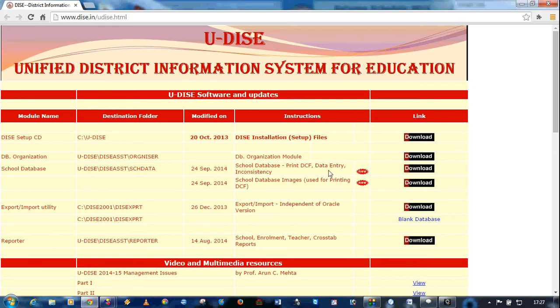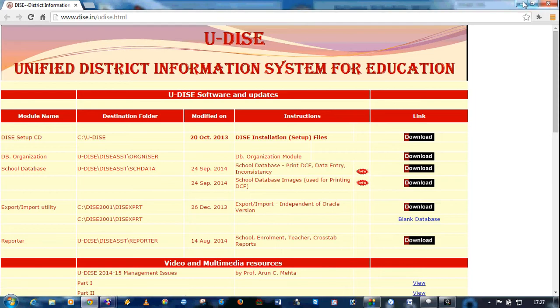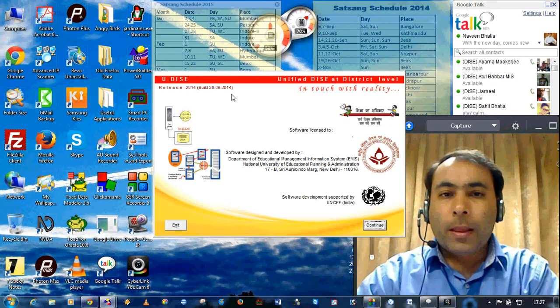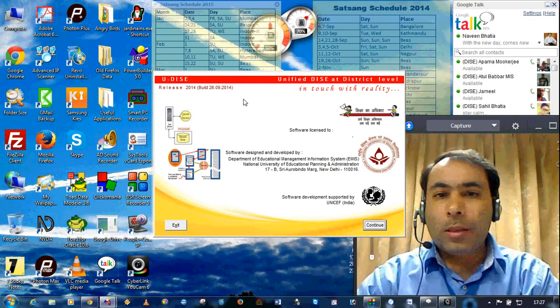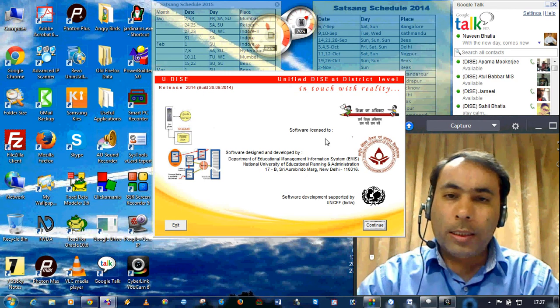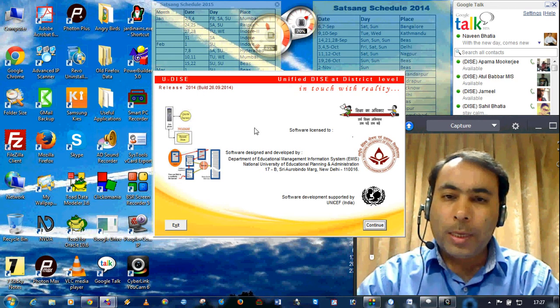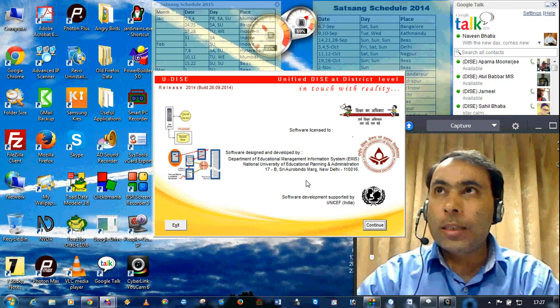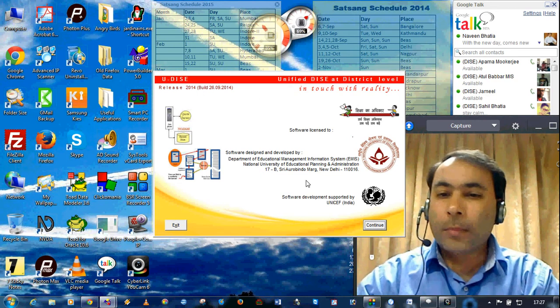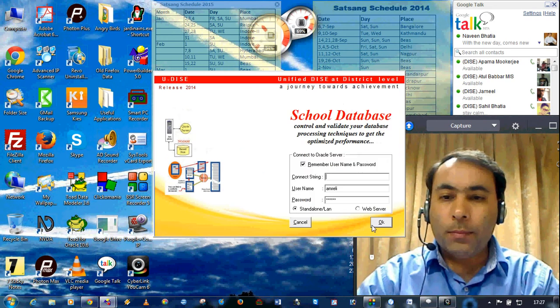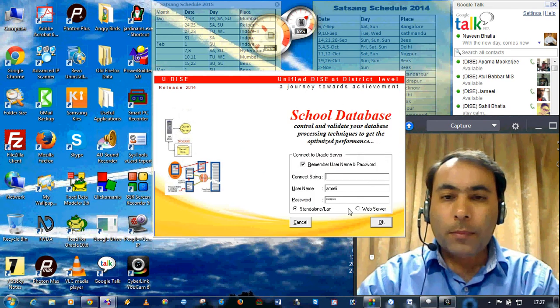Once you have downloaded and extracted all these files into the same folder, then you can execute the module and you will get the initial splash screen. Then click on continue.